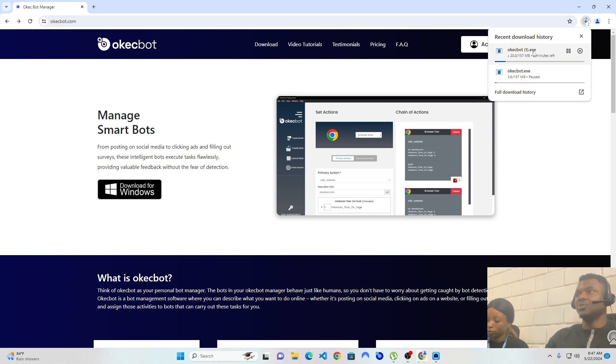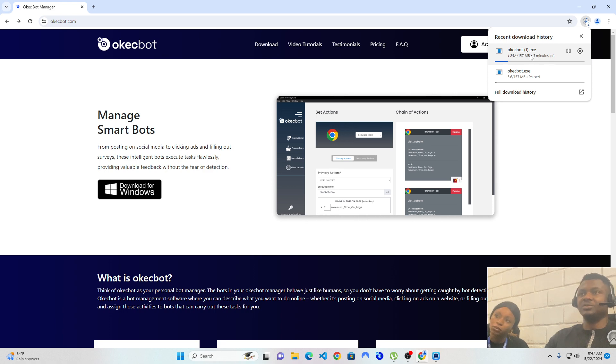So we're going to exercise patience for OKEGBOT to download. And just after we're done with the download, we're going to install OKEGBOT.